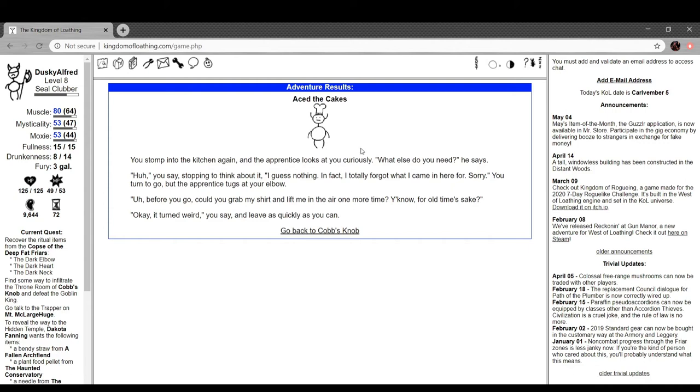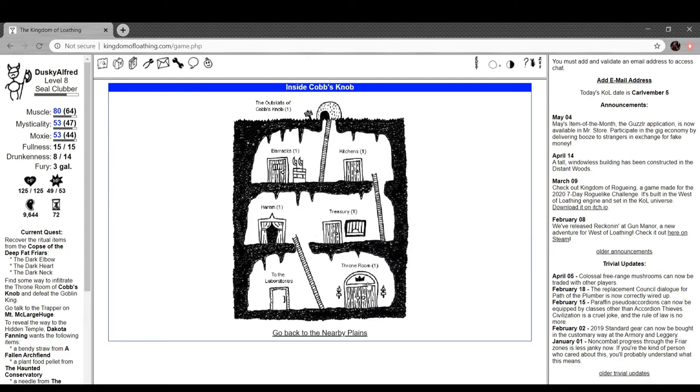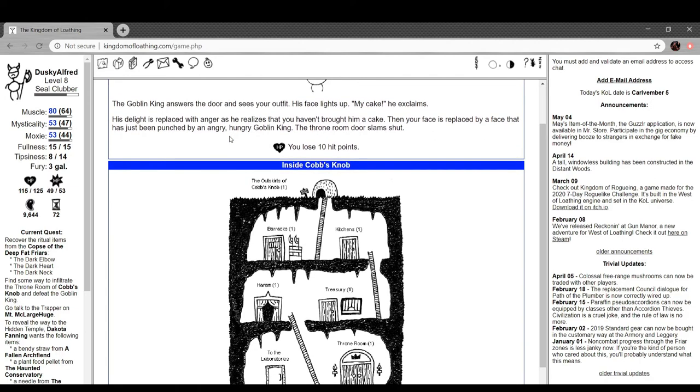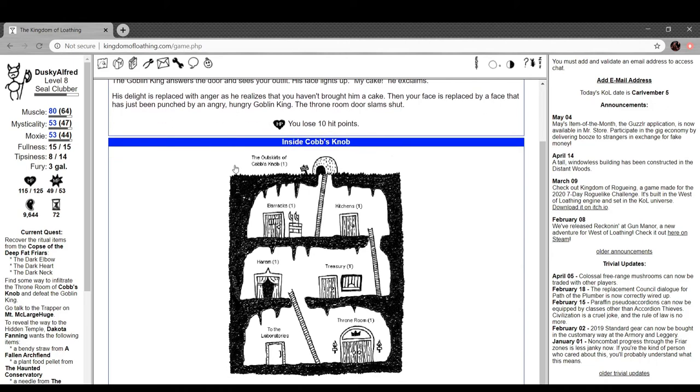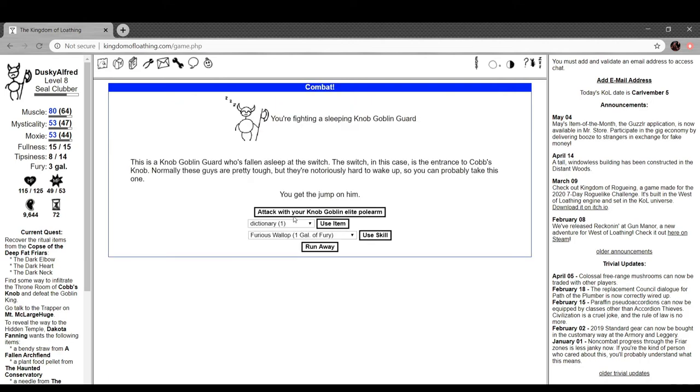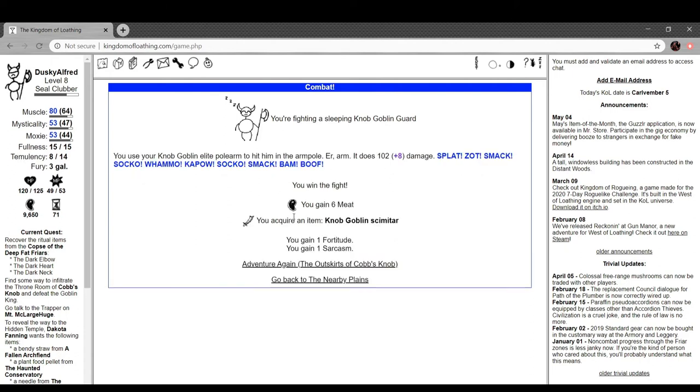Is there any more? It's not the kitchen. And the apprentice looks at you curiously. What else do you need, he says? Huh, you say, stop and think about it. I guess nothing. In fact, I totally forgot what I came in here for. Sorry. You turn to go, but the apprentice tugs at your elbow. Before you go, could you grab your, my shirt and lift me in the air one more time, you know, for old time's sake? Okay, it turned weird and you leave as quickly as you can. The Goblin King enters the door and sees your outfit. His face lights up. My cake, he exclaims. His delight is replaced by anger as you realize you haven't brought him a cake. Then your face is replaced by a face that has just been punched by an angry hungry Goblin King. Door slams shut. Locked and we don't have the key.